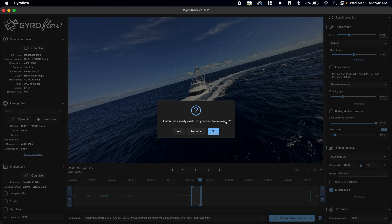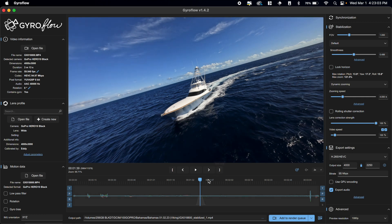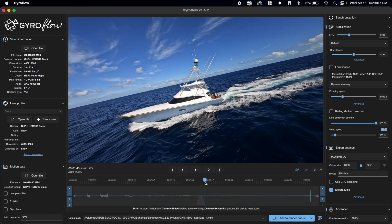So we're going to add this to the render queue and it'll say that the output file already exists. Do you want to overwrite it? You're going to click rename because your first clip that you already sent to the render queue is the output file that it's talking about here. So any clip that follows the first one is going to give you that pop-up, but don't worry about it. It's not a big deal. You can always overwrite or rename the clip and have all of them export properly.